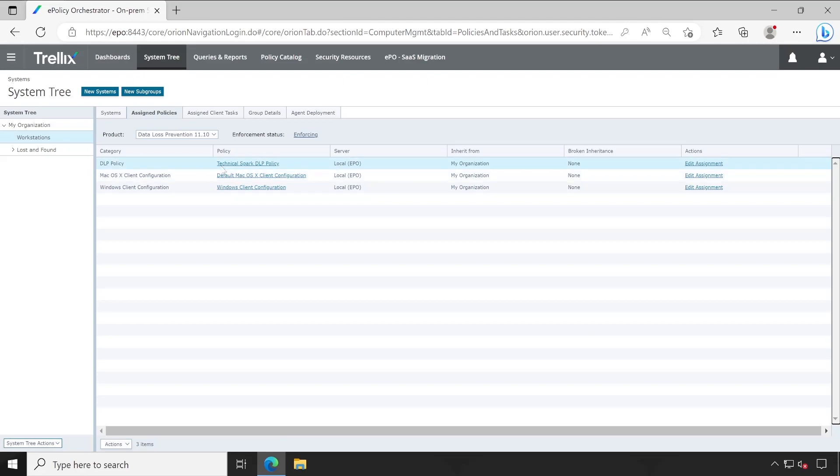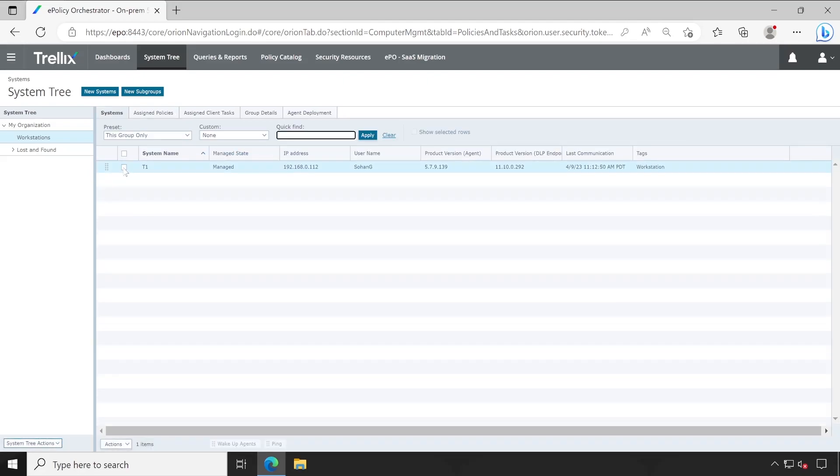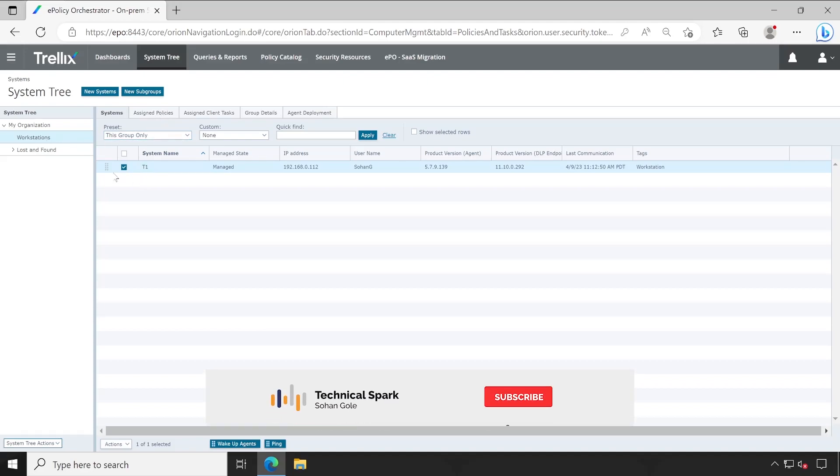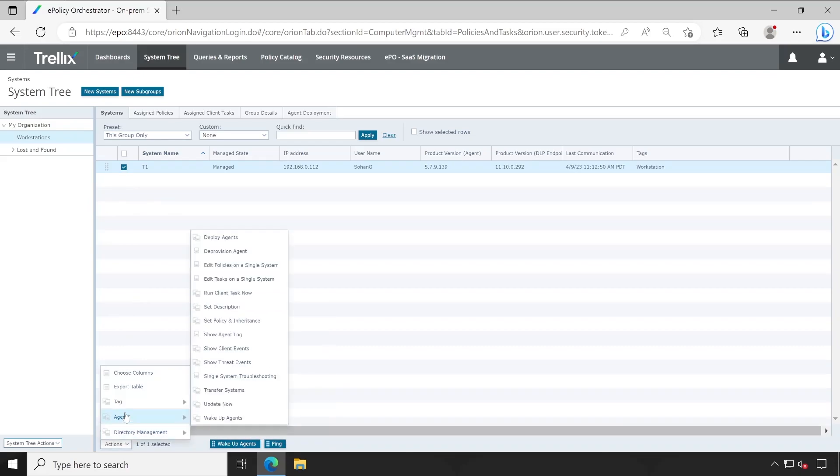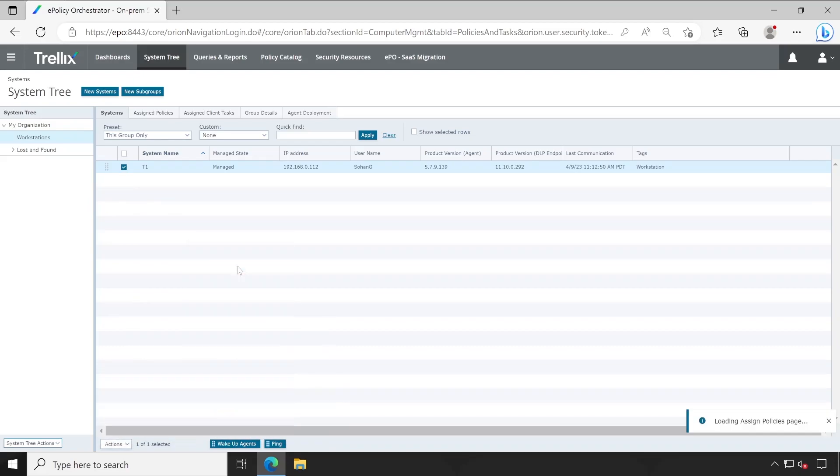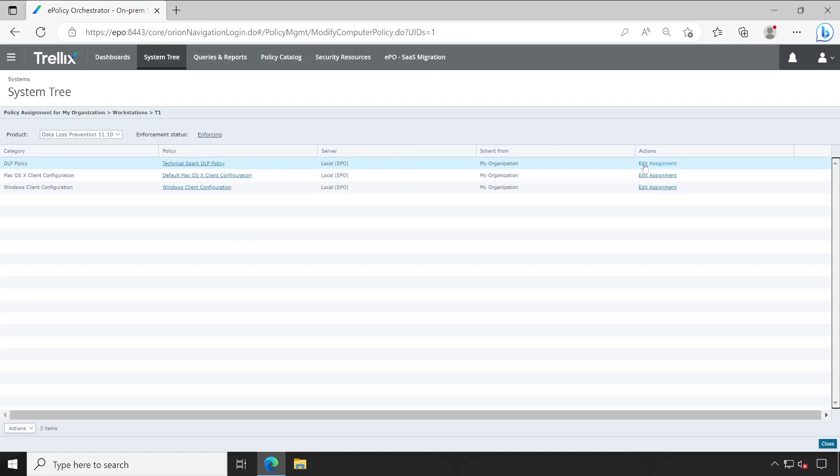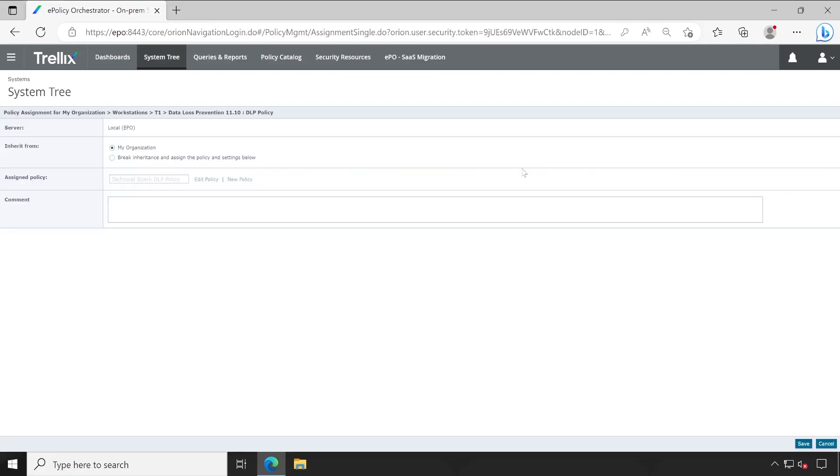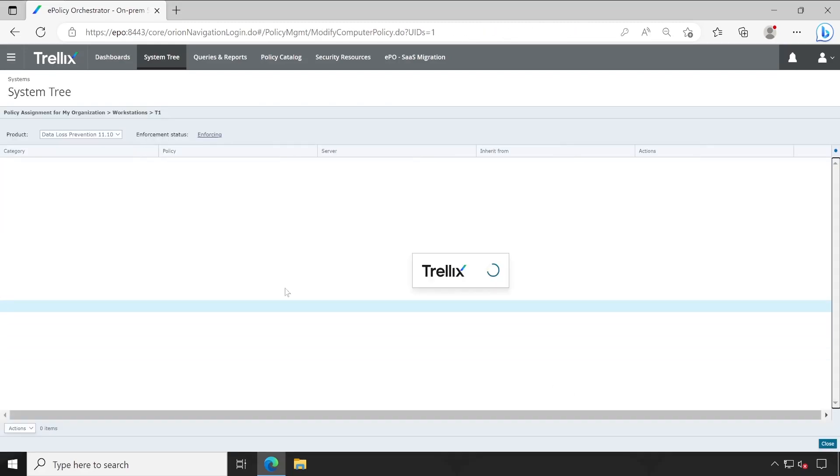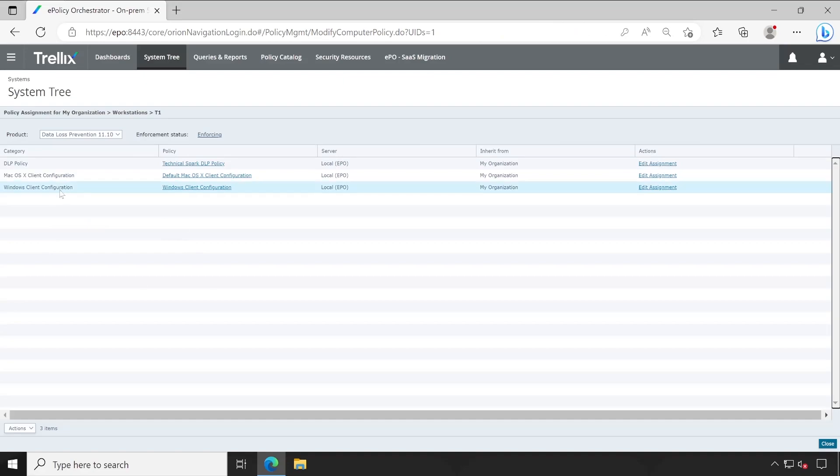If you want to assign policy for any specific machine and you don't want whatever the policy applied from the Assigned Policies for this particular group, and keep that particular system with a different policy, then that is also possible. So you will have to select that machine, then Action, Agent Unit Policy on Single Systems. And from here you can make the changes by clicking on Edit Assignment, Break Inheritance, and select a different one. As you could see, the machine name is T1, so this particular rule is going to be applied on T1 machine only, not all machines which are available here, because we are modifying policy on a single machine. Right now I'm not doing this, but this is just for your demonstration purposes.